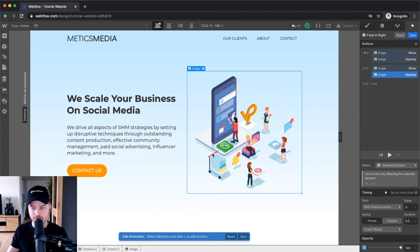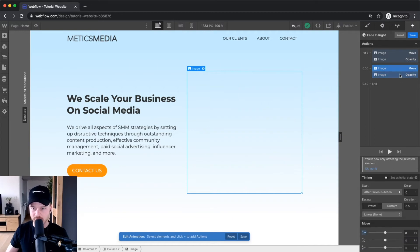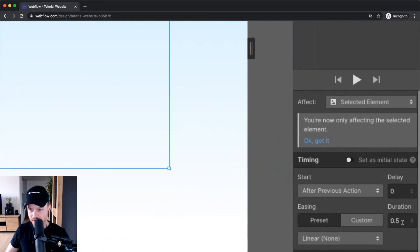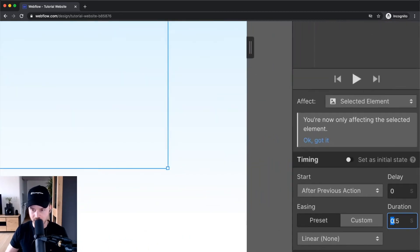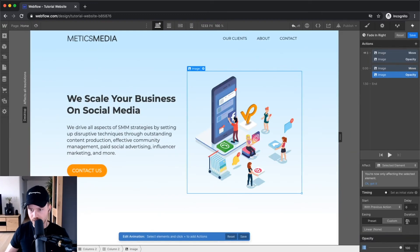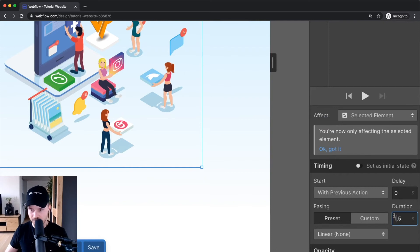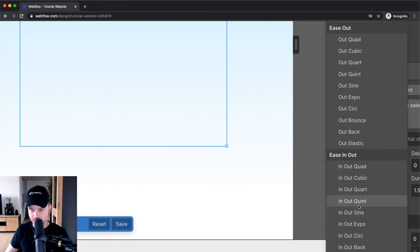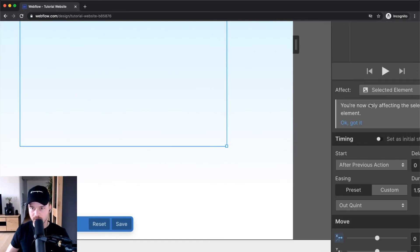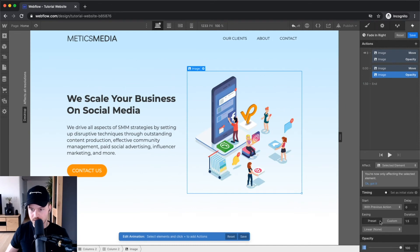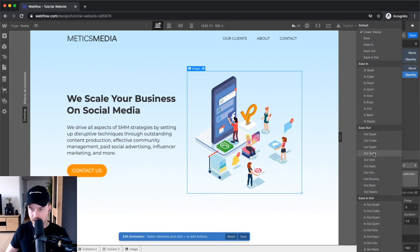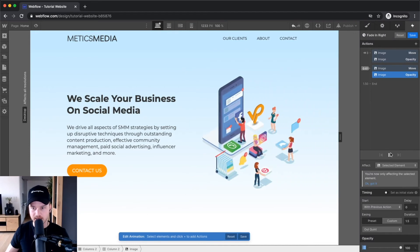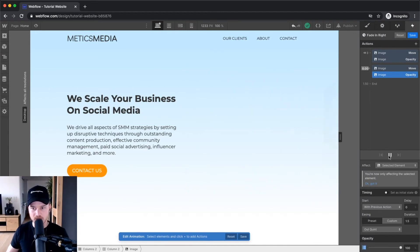It's a little bit too fast. So what I can do is go to each of these end states and change the duration from 0.5 seconds to 1.5 seconds. And do the same thing for the opacity — 1.5 seconds. I'm also gonna change the easing from linear to 'out quint,' and the same thing for the opacity from linear to 'out quint.' Now let's play this again — it looks a lot smoother.